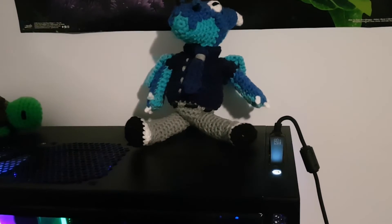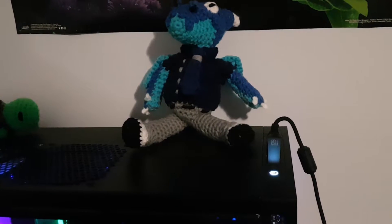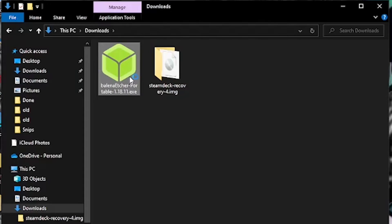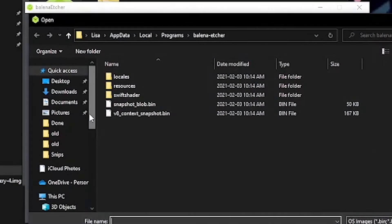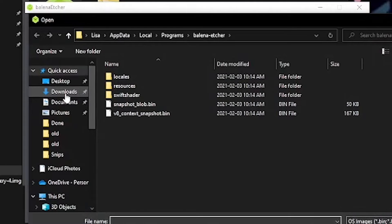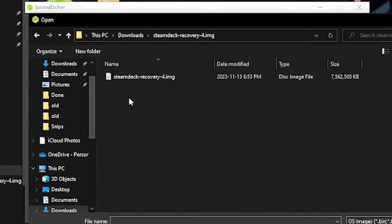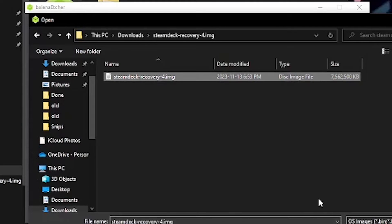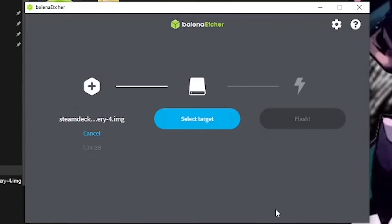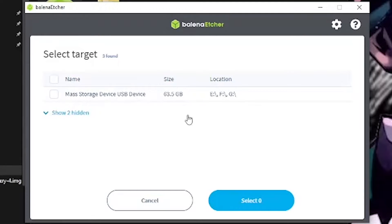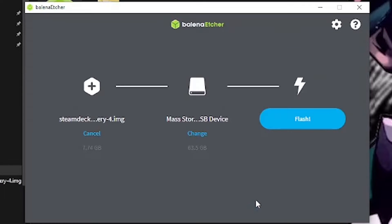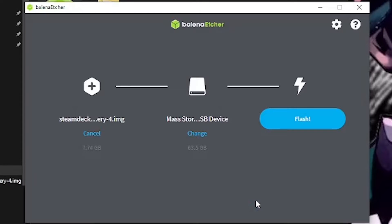Now connect your flash drive or SD card to your computer and open Etcher. Select the Steam OS recovery image you downloaded earlier, then select your flash drive or SD card, and pray. I mean, click flash.